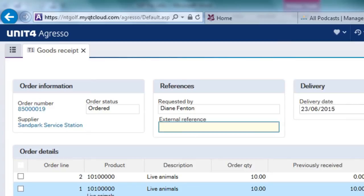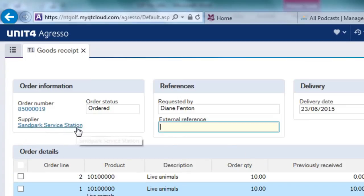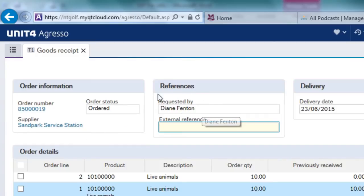I've put in my order number and it's brought back all the details of that particular order. It's told me who the supplier is, so that's Wyatt Park Service Station. It told me who requested it, so it was me that requested these particular goods.